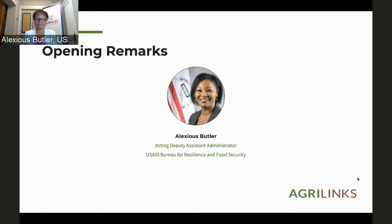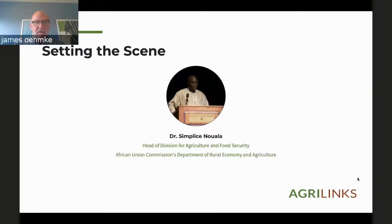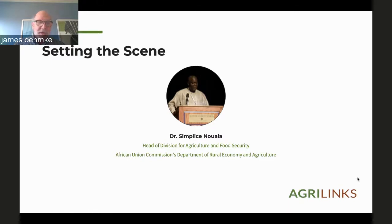Thank you very much, Alexius. Really appreciate those remarks. We were originally scheduled to have Dr. Godfrey Bahigwa present, but I do not think he is in attendance — he was called away for something else. So I believe we are now going to have Dr. Simplice Nuala to help us set the scene. Dr. Nuala is the head of the Division for Agriculture and Food Security at the African Union's Department of Agriculture, Rural Development, Blue Economy and Sustainable Environment.